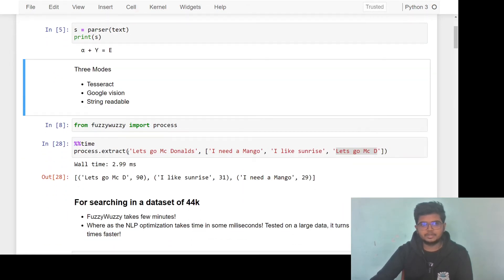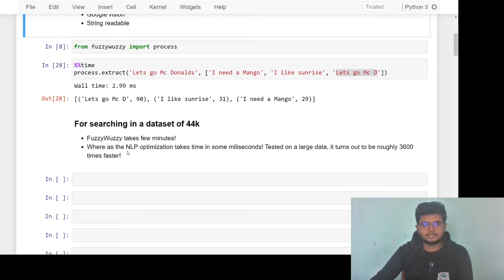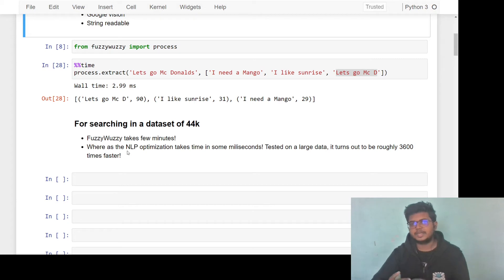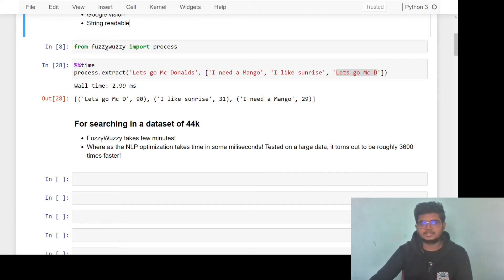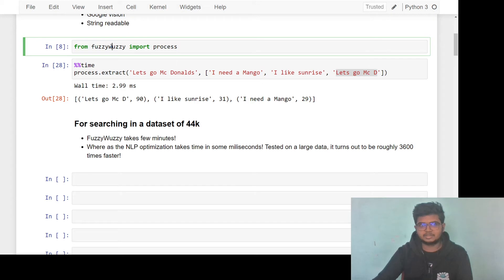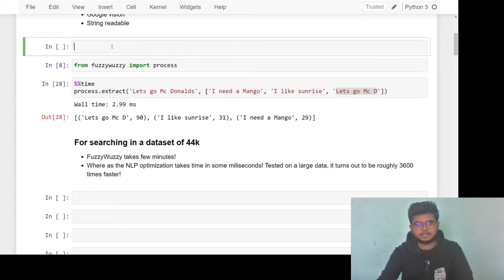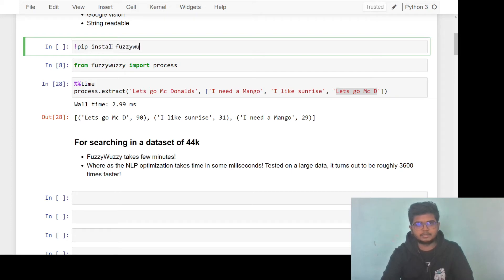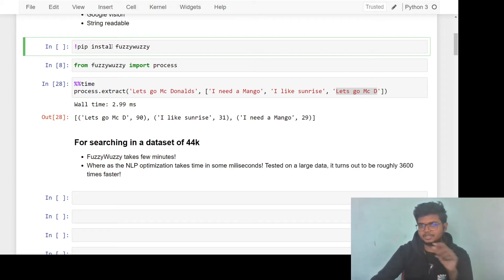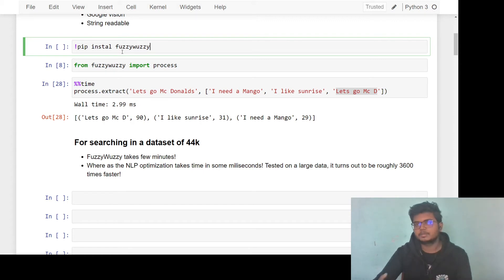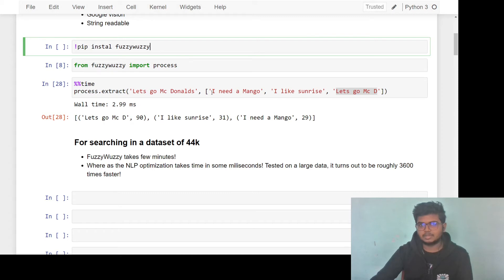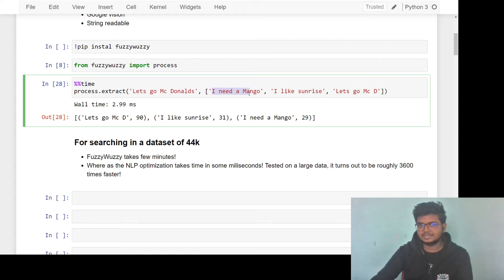Moving on, the other problem statement is string matching. FuzzyFuzzy is the inbuilt string matching in Python. It is an open source library which you can download using pip install FuzzyFuzzy and you would be good to go. But there is a problem with this. It takes a lot of time to parse through the database. Just parsing through three sentences, it takes around three milliseconds. But it's quite good.